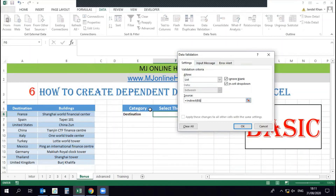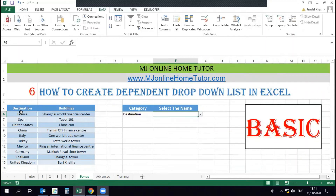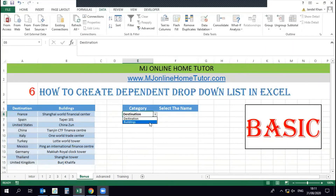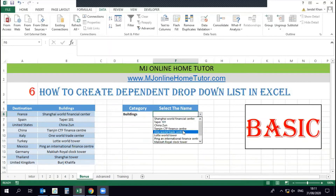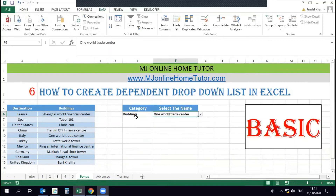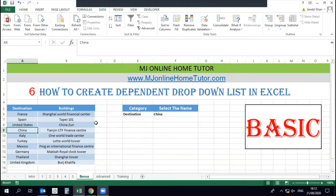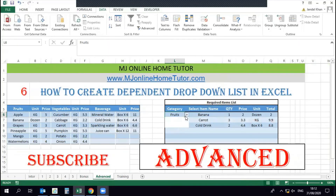We apply the formula: equal to INDIRECT, and give the address of the category cell, which is E6. Once we save it, we can see the destination names appear. When we change the category selection, the building names appear instead. So once we select 'Building', it shows us the building names. This is the basic dependent drop-down list — understand this well before moving to the advanced level, where we also apply additional formulas.